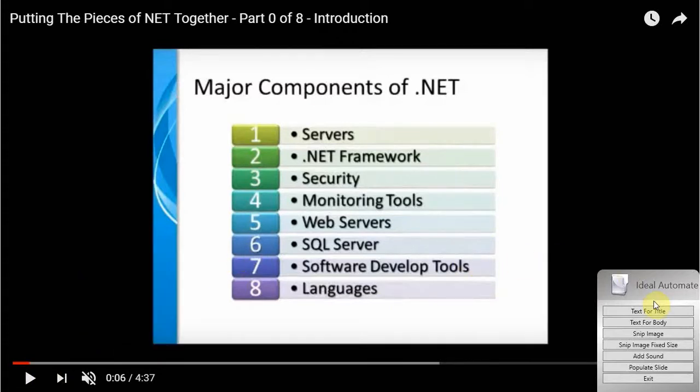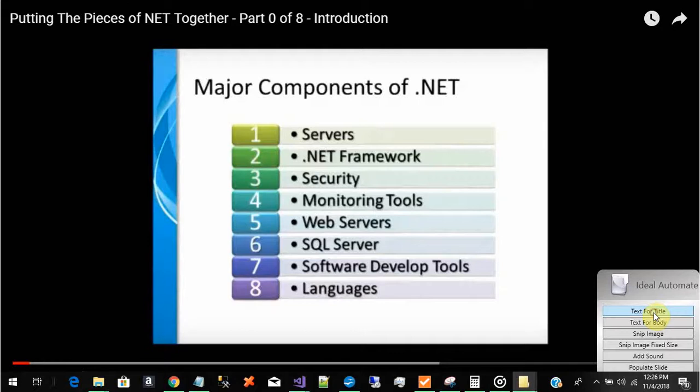So let's say we're interested in this slide.